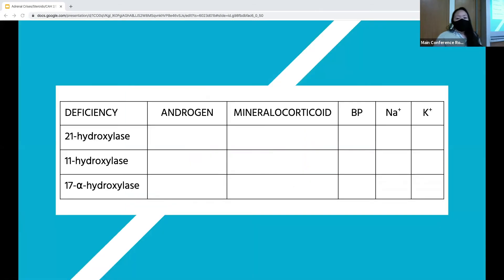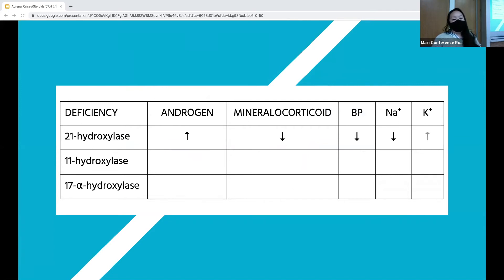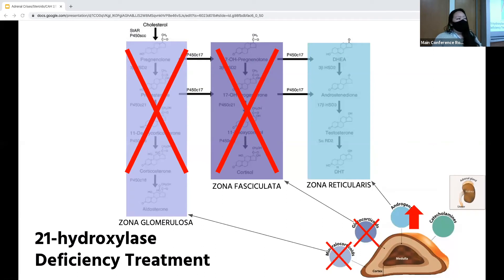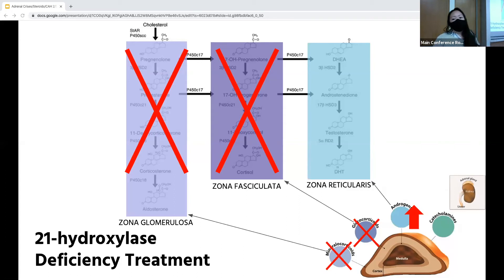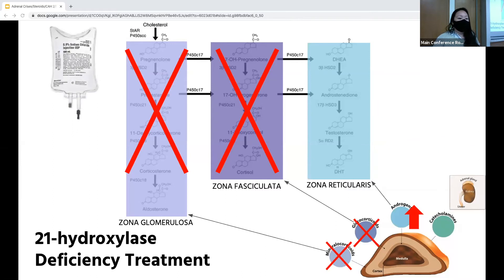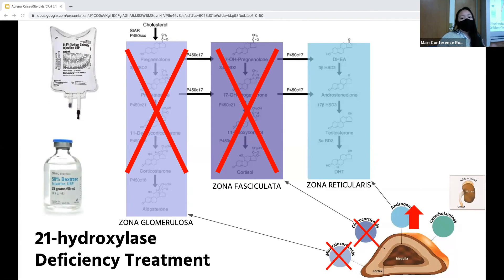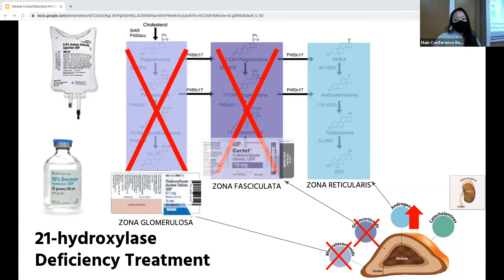So how does 21-hydroxylase deficiency present? Because of the increased androgens, females will be virilized or have ambiguous genitalia; males will have penile enlargement. Because of the mineralocorticoid deficiency, you'll get salt wasting leading to hypotension, hyponatremia, and hyperkalemia. This is the most pertinent CAH for emergency purposes because it's the most common and will present with hypotension requiring more urgent management. The first thing to do is replete volume with isotonic saline. Also, because of decreased cortisol production, watch for hypoglycemia and add dextrose to your solution. Long-term management is replacing what's deficient: fludrocortisone to replace aldosterone and hydrocortisone to replace cortisol.